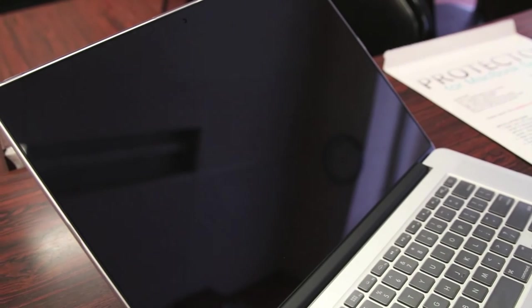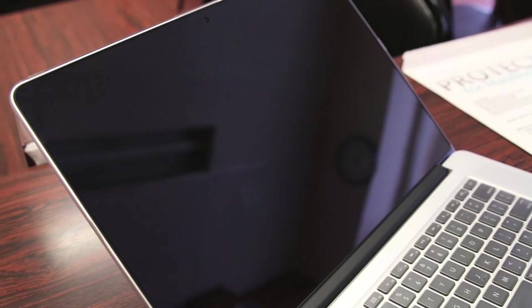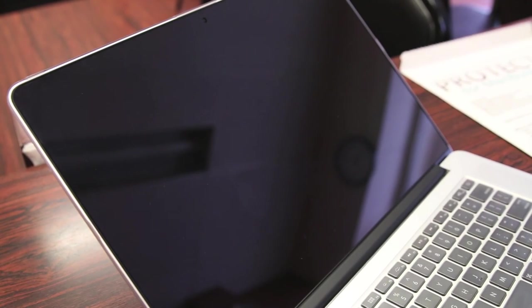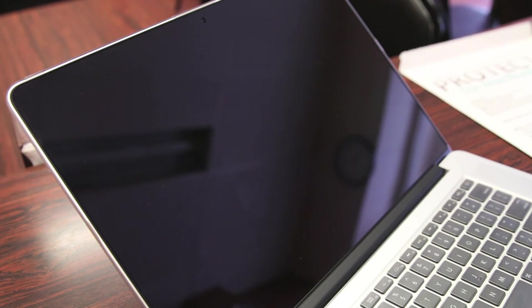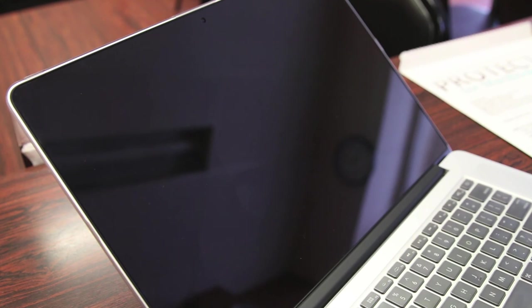And as I already mentioned, another con with the screen protector is the installation process. Very tedious, patience requiring, two people. Again, you can't negate the results with a nice crystal clear screen protector on your MacBook once it's perfectly installed, but nonetheless, it's not the most fun thing to do.